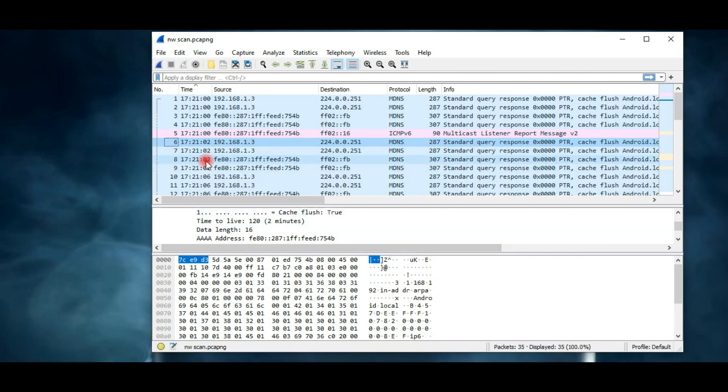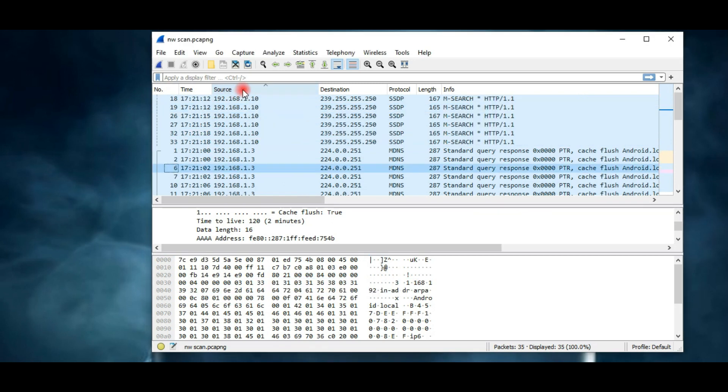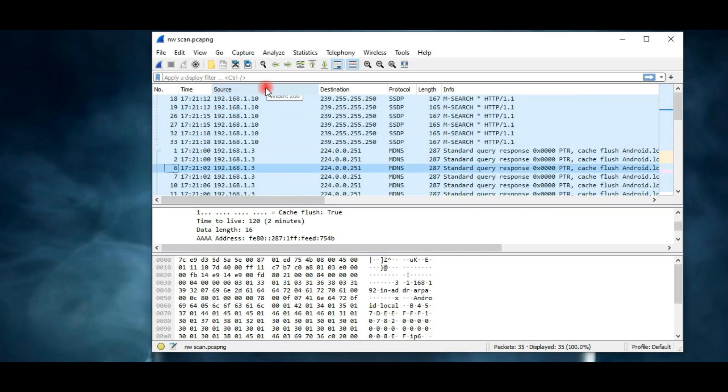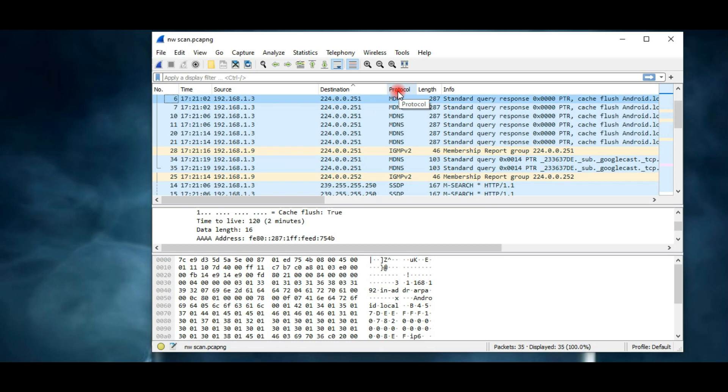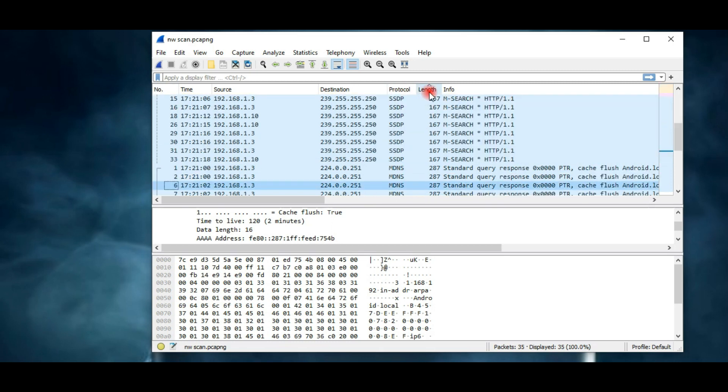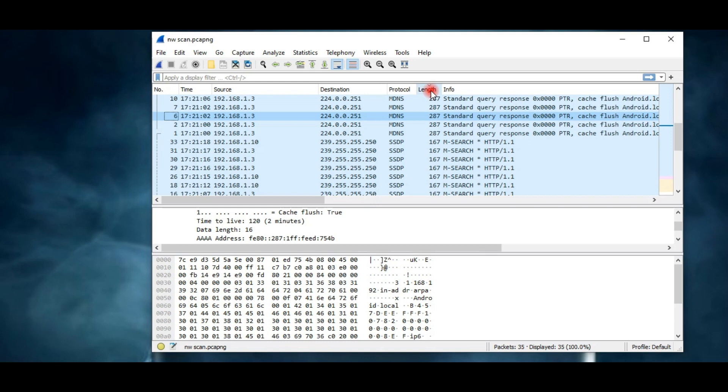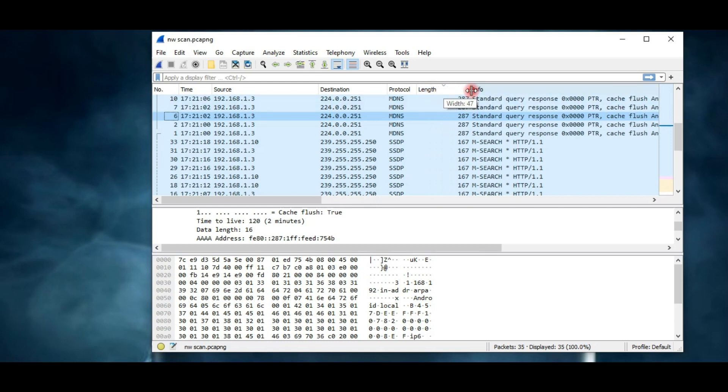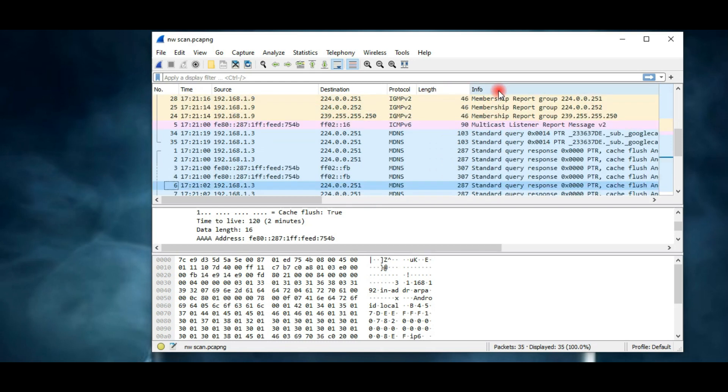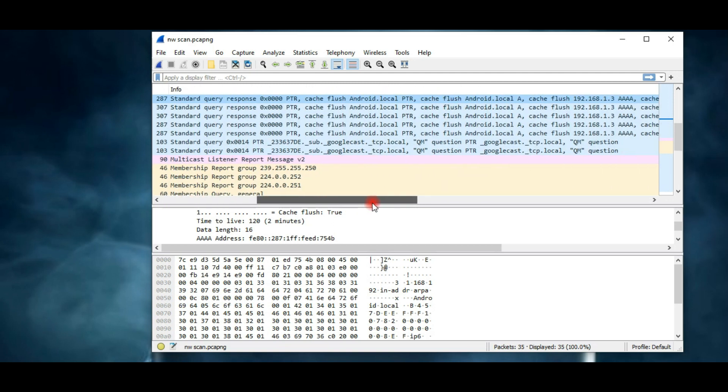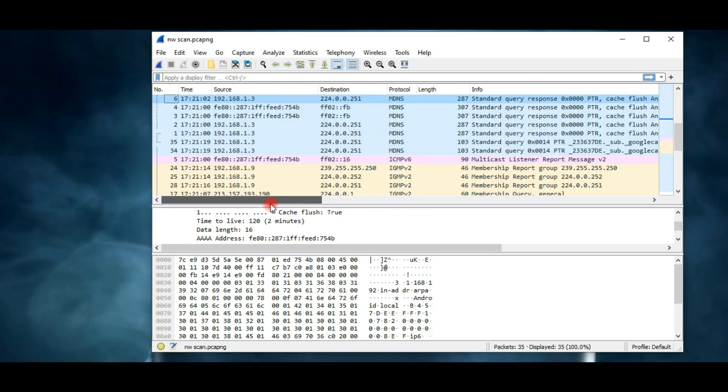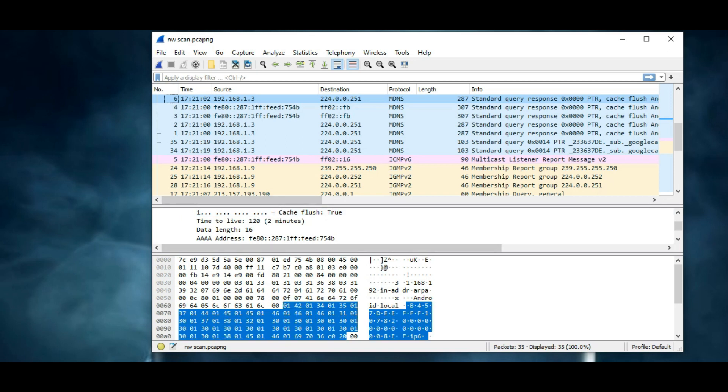The source column displays the IP address of the device who sends the packet. The destination column displays the IP address of who received the packet. Next to it we can see what protocol was used during packet transfer. The length column shows packet size in bytes, and the info column gives brief information about packets. I hope this clears all your basics for Wireshark.